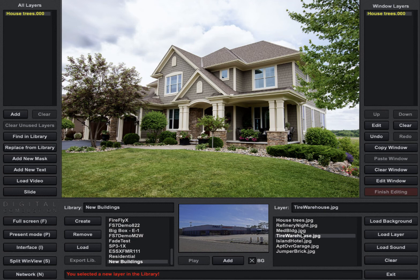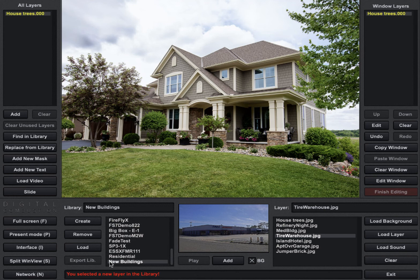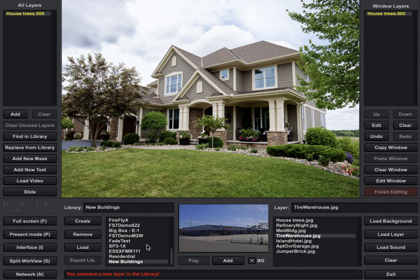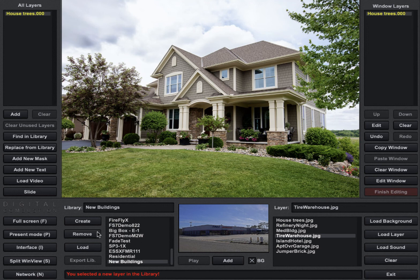And I can use these now in any simulation that I want because it's now in my library list. If I decided I didn't want this library anymore I could remove it. And removing it doesn't delete the library but it just removes it off the list. So over time if you get a lot of libraries in there that you don't necessarily want to get rid of permanently but you don't want to have to scroll through them you can just remove it by using this Remove button.